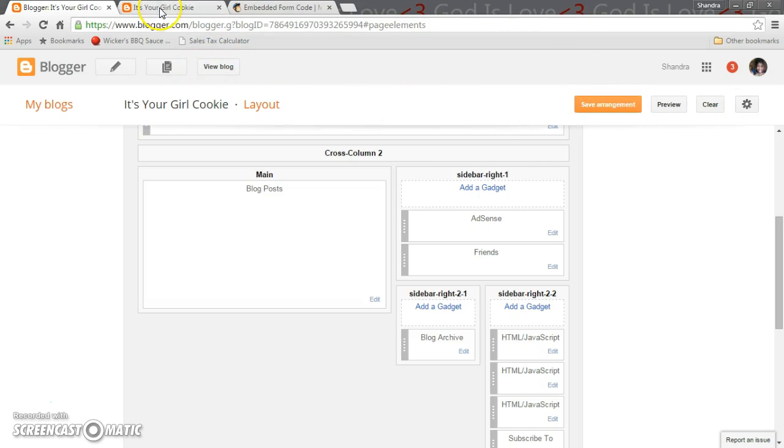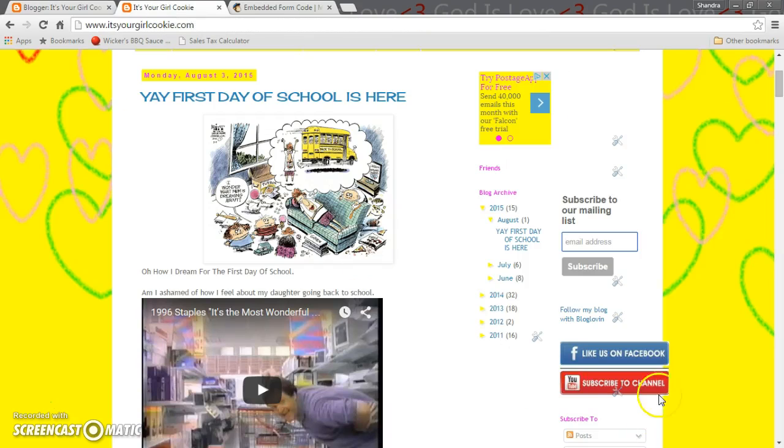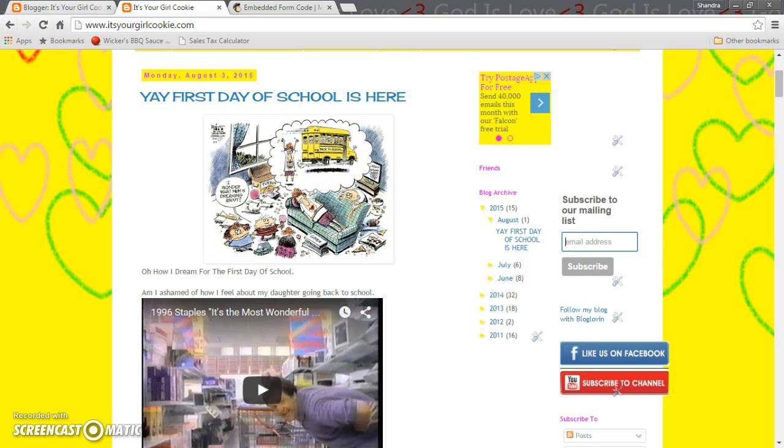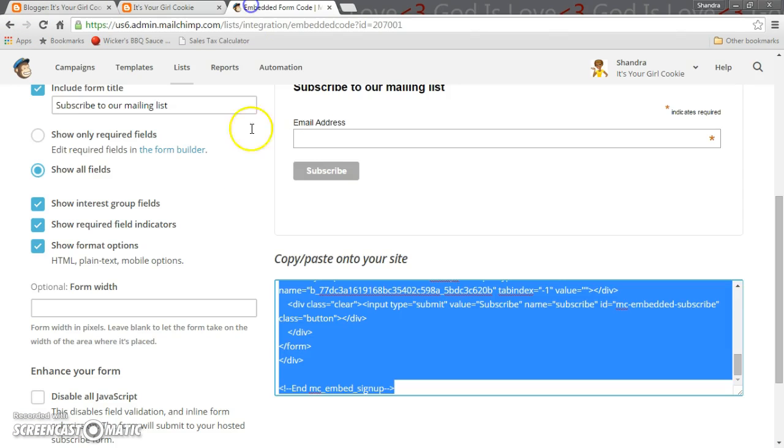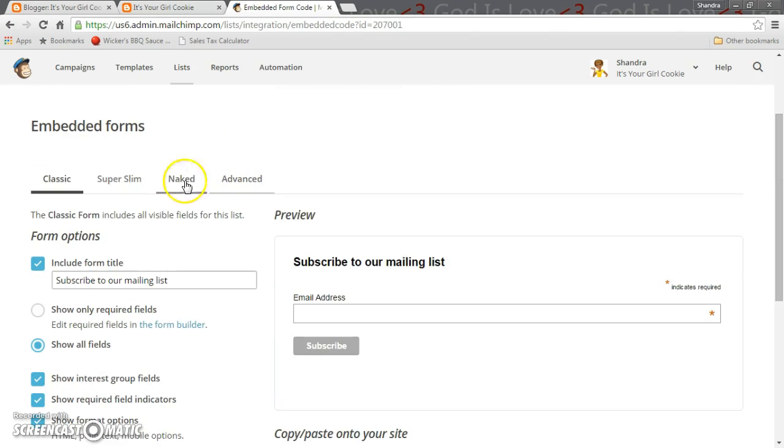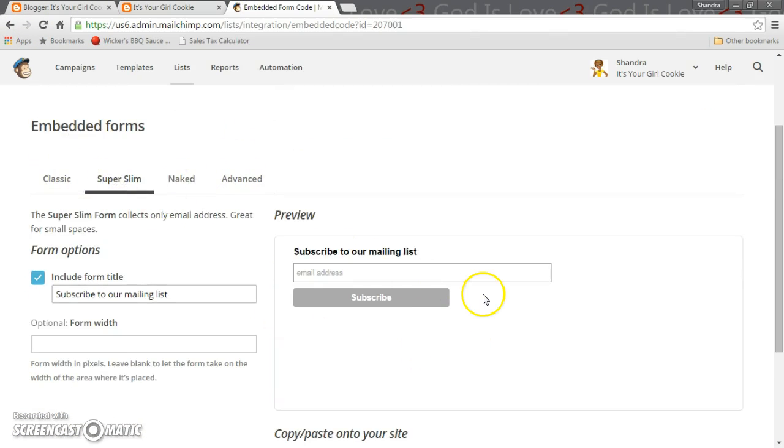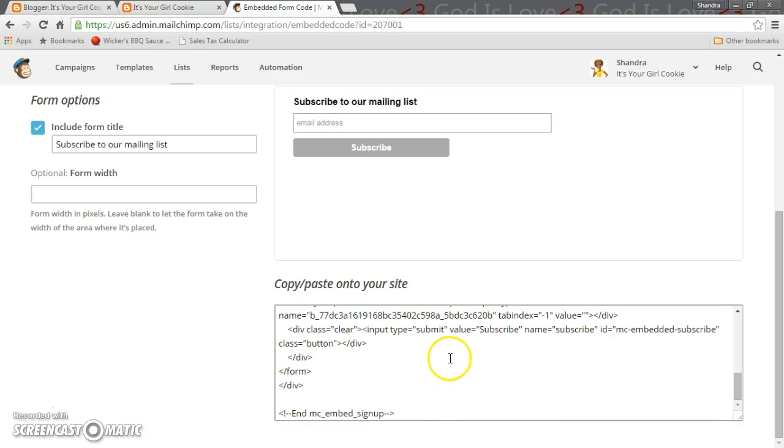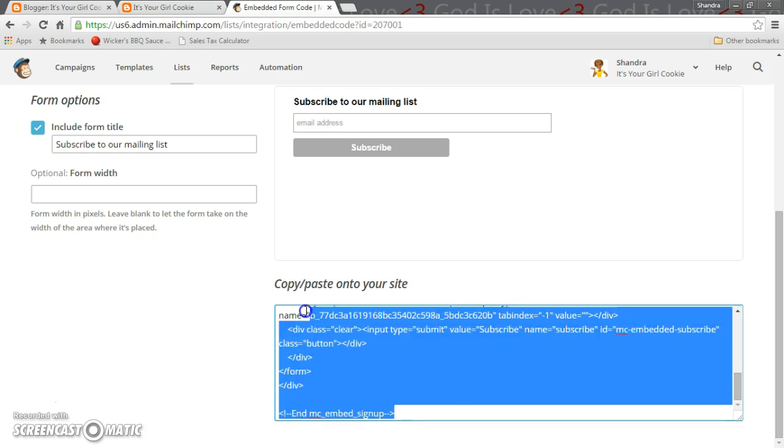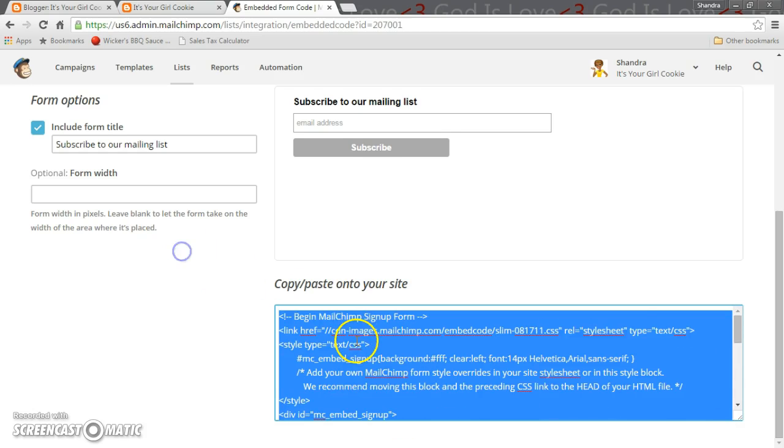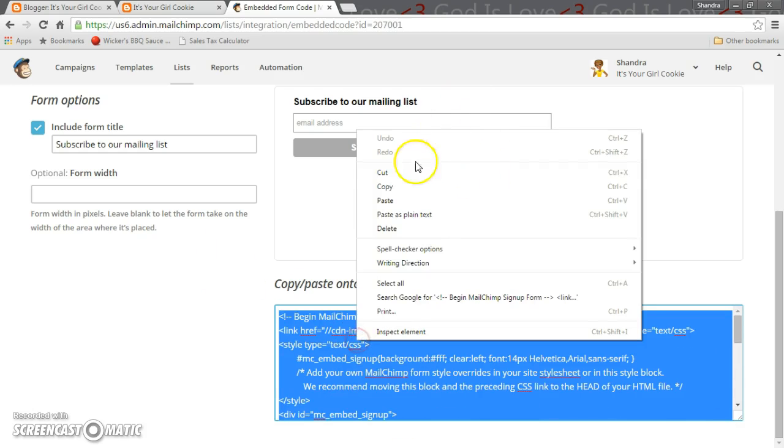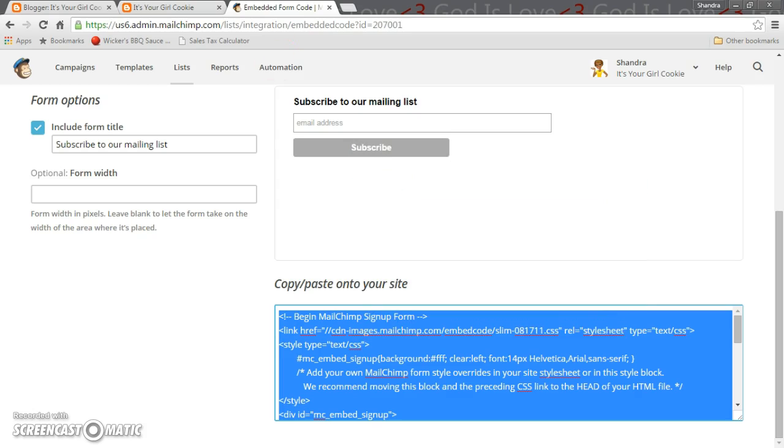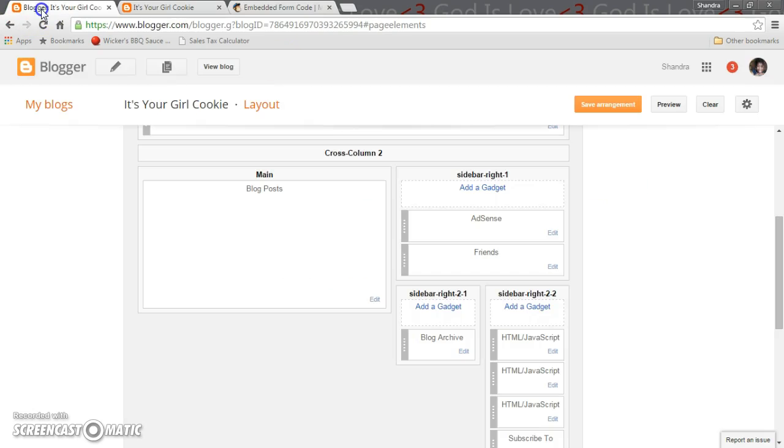You want to click on view blog and the reason why is because you want to make sure this is something that you want on your blog. If you don't like the regular classic form, maybe you like super slim. If you like super slim then you can go back, copy and paste it, go back to your form, check on JavaScript.